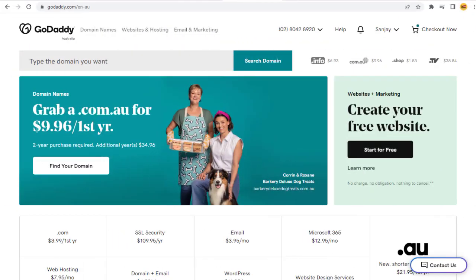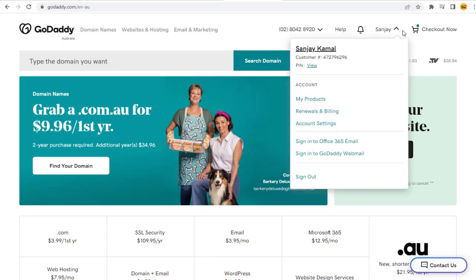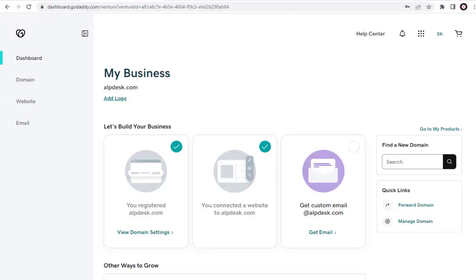We need to go to the domain registrar account. Mine is GoDaddy. You may have other domain registrar, like Bluehost or HostGator or any other. The technical process is the same.